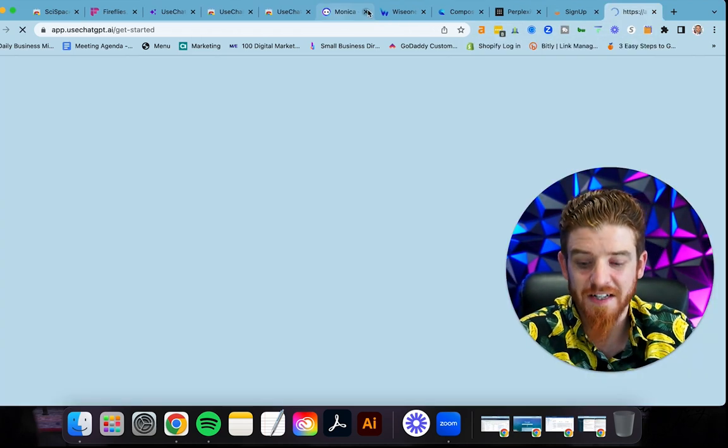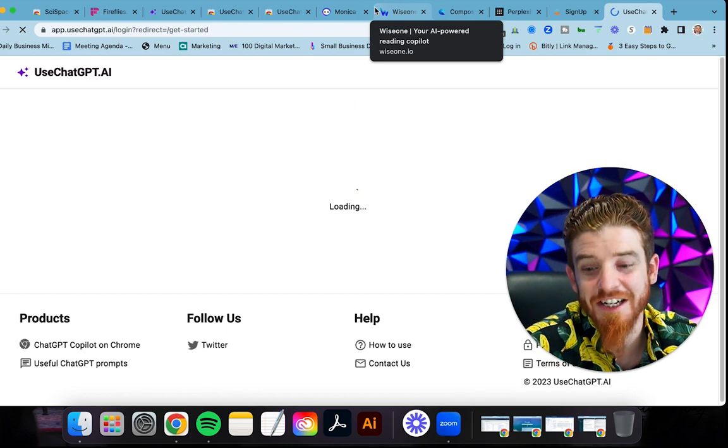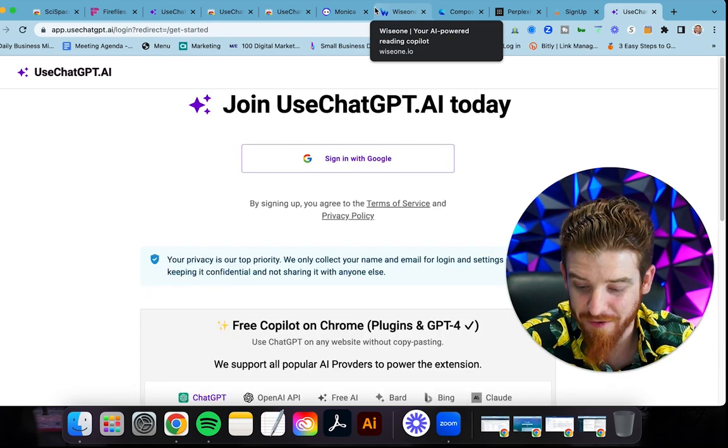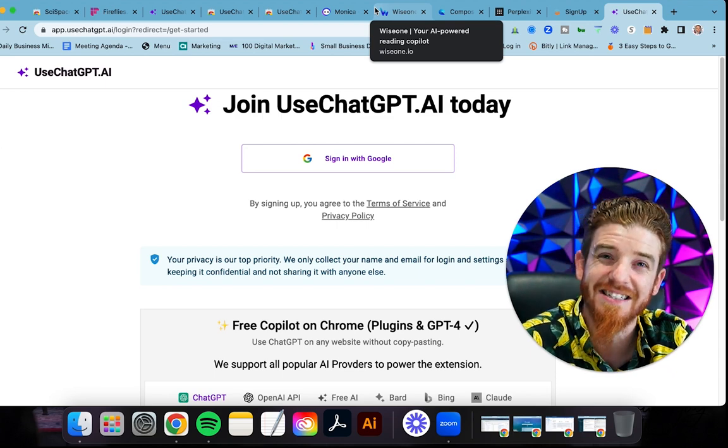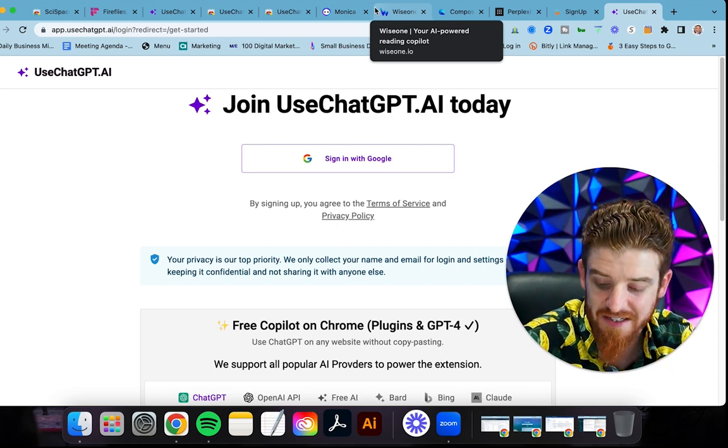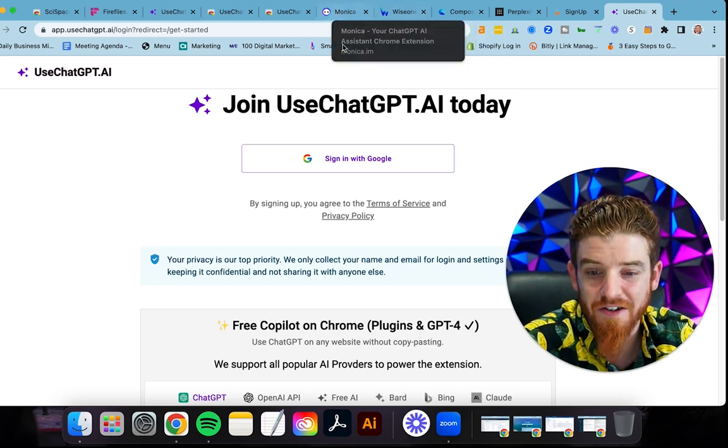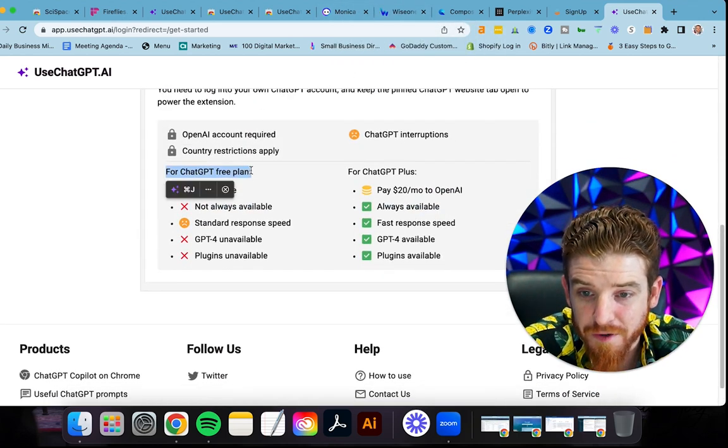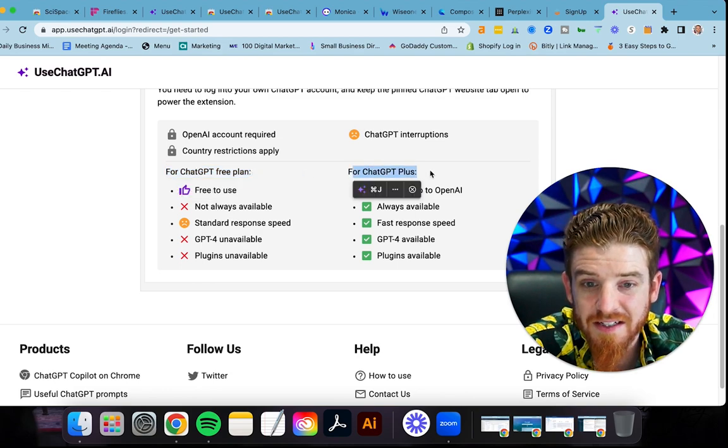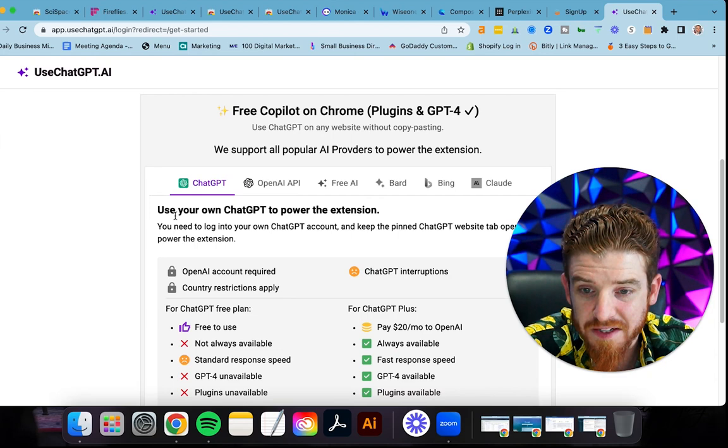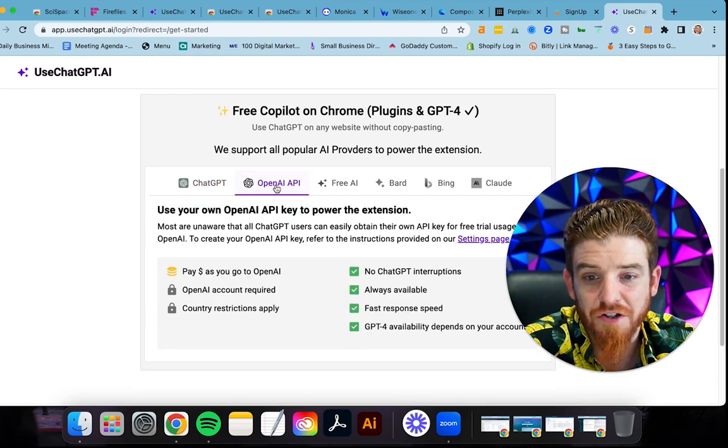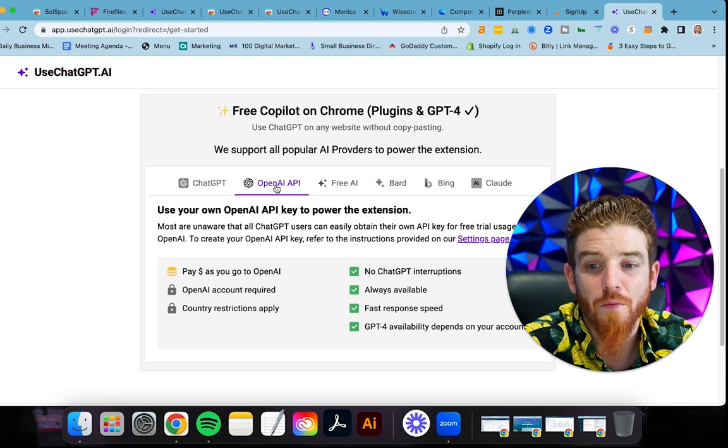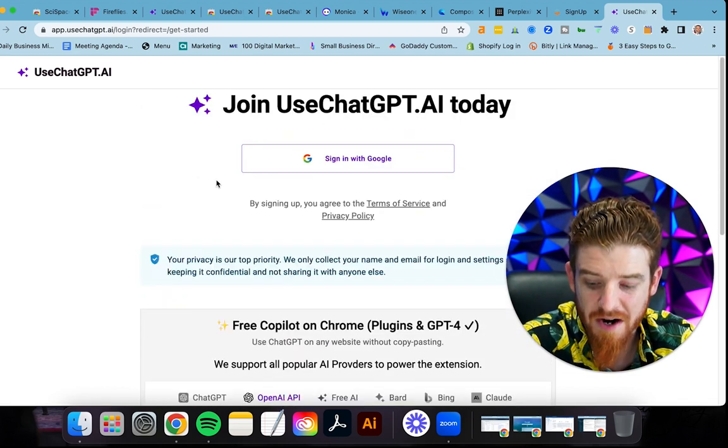The next one here, just for the sake of time, is Monica. Monica is your chat GPT copilot in Chrome as well, but this translates, rephrases, and summarizes your text on any webpage instantly. It's going to really take a lot of the technical and make it simple. You can see here what you get with the free ChatGPT free plan versus the plus. You can use your own chat GPT to power the extension. You just do an API right in from OpenAI, which is chat GPT. And you can plug this thing right in here.